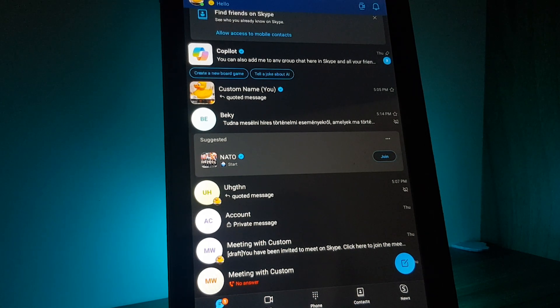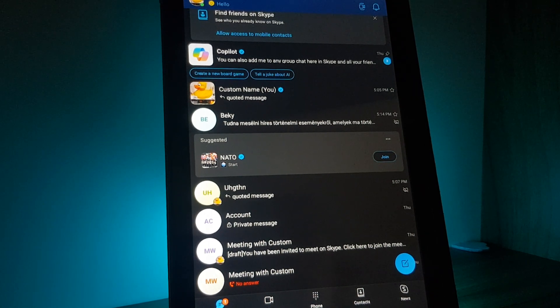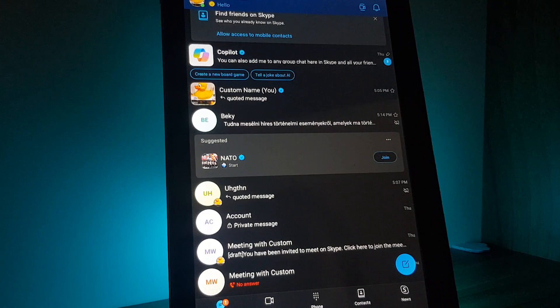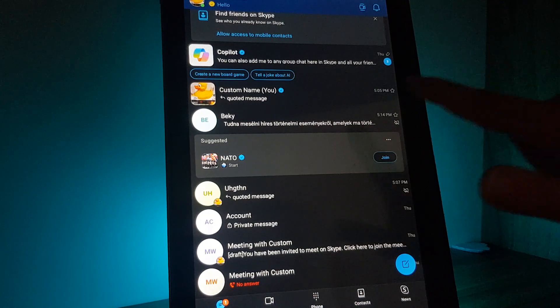Hello guys! In this video I am going to show you how you can translate messages in the Skype app.